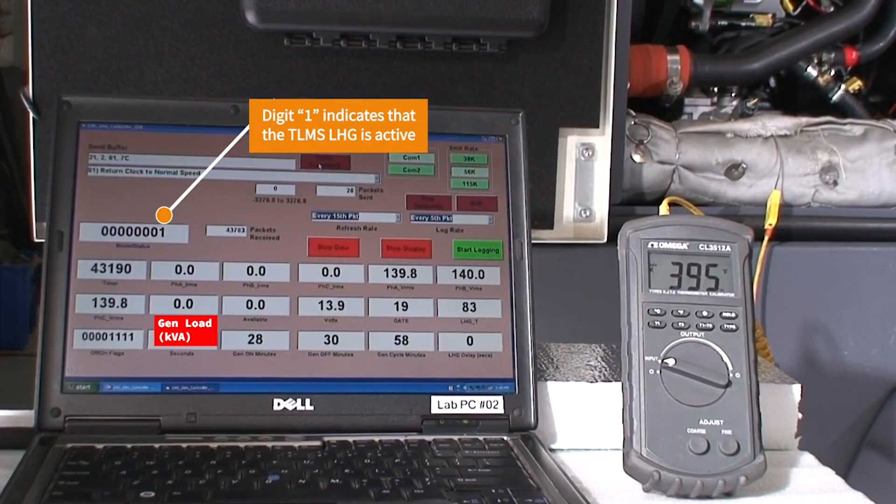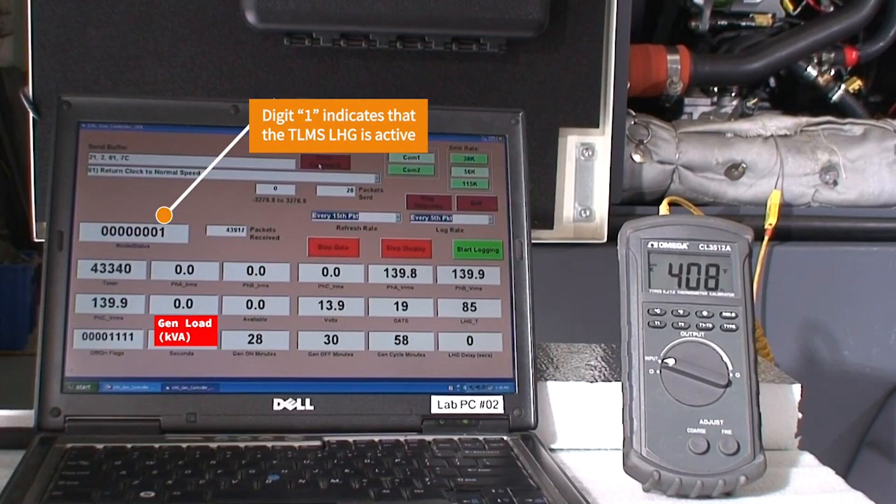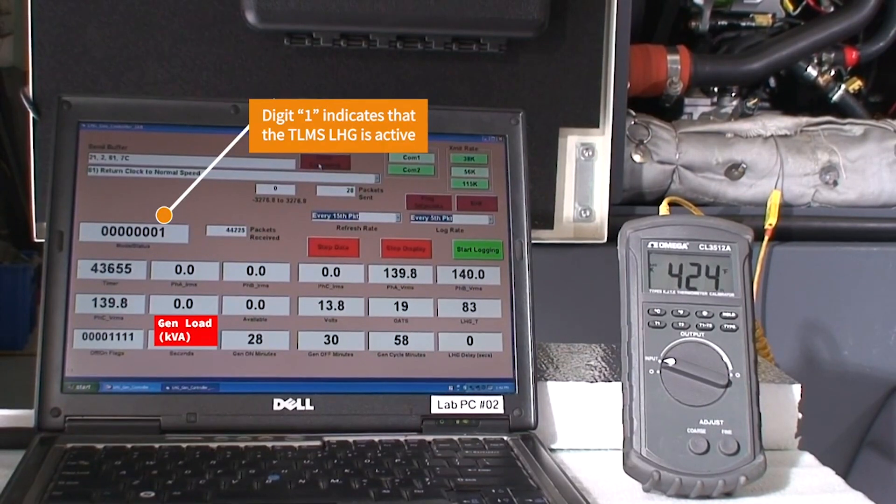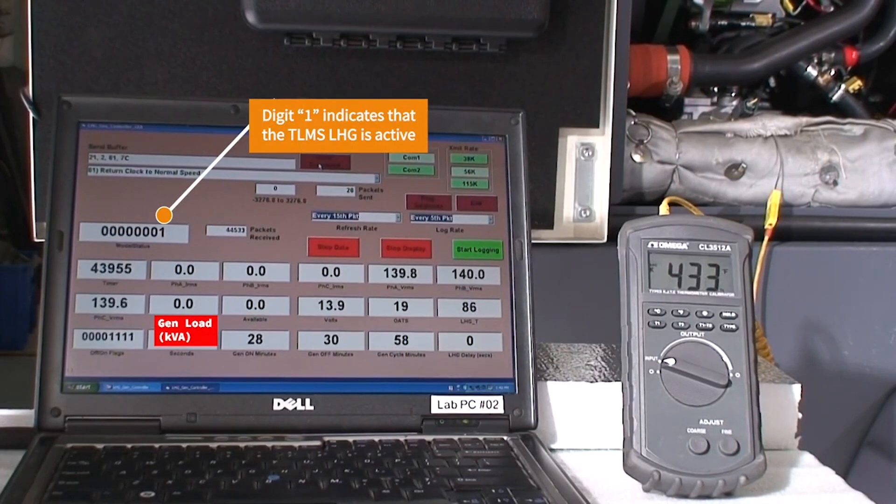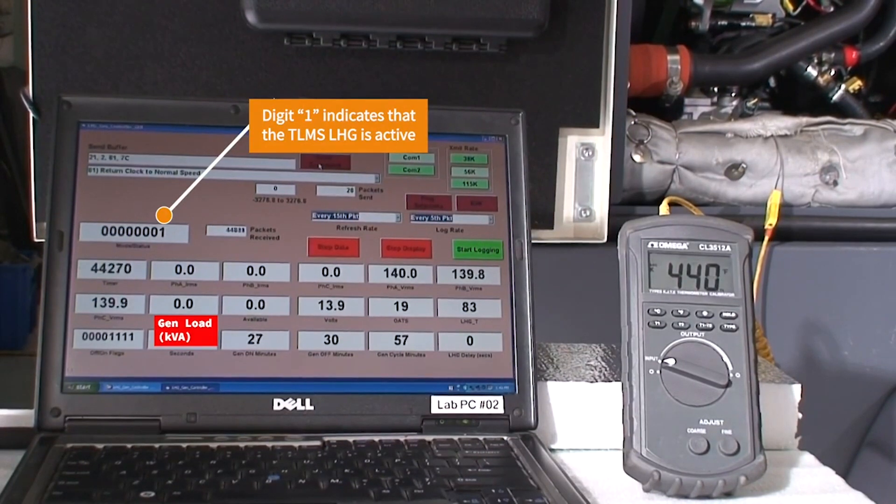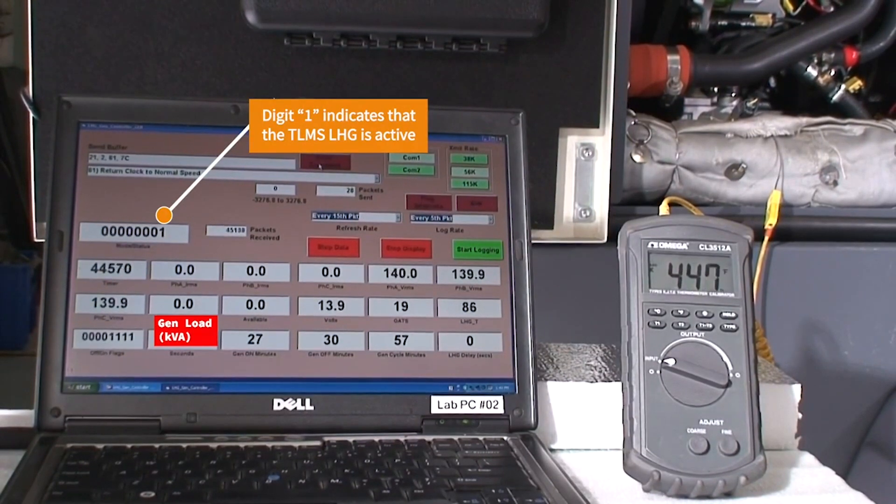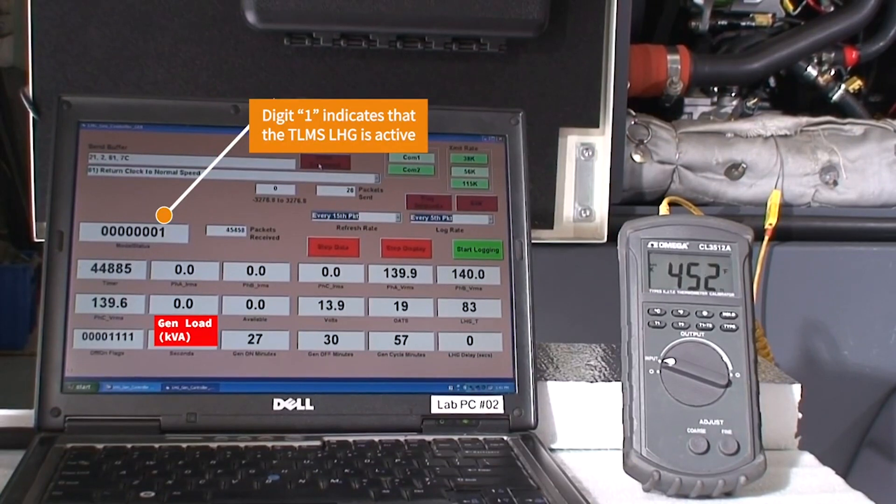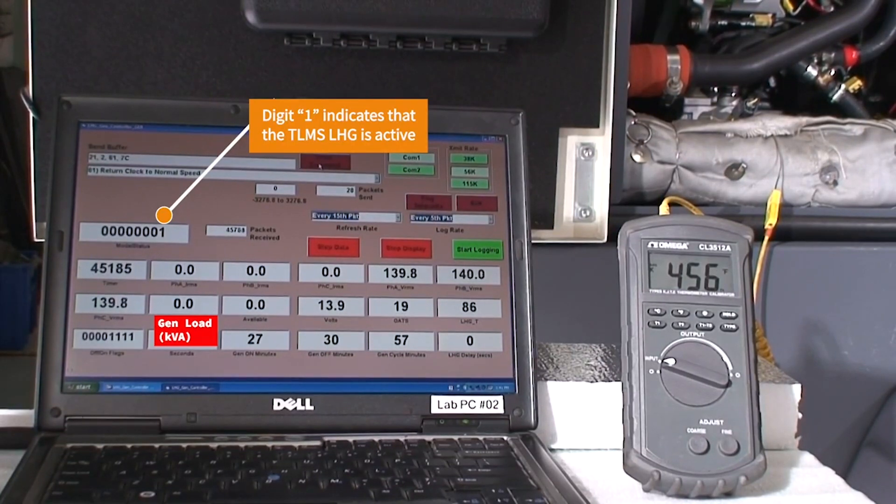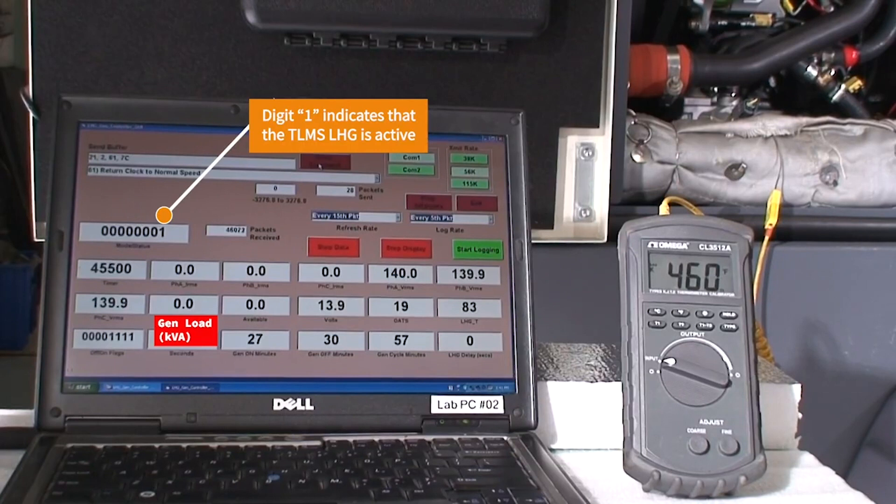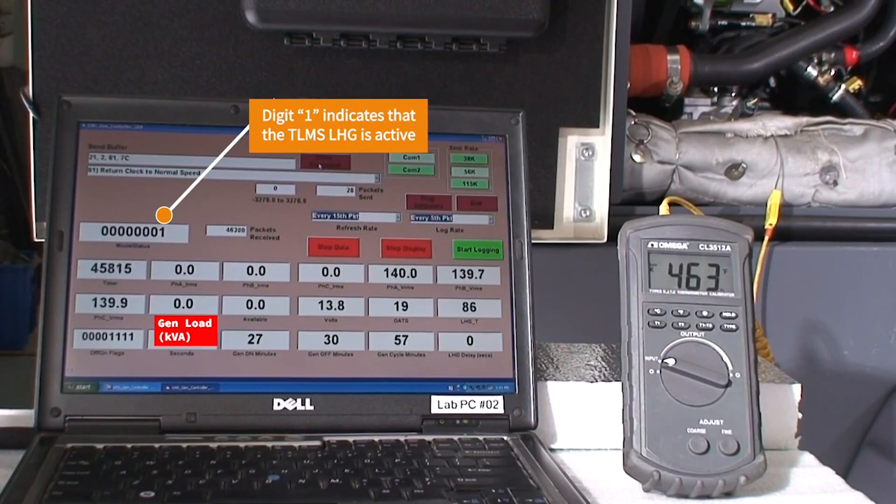The LHG is applying about 10 kilowatts of load to the engine and this is causing the exhaust gas temperature to rapidly rise to about 495 degrees Fahrenheit. All the energy that is being converted by the LHG is being directed as heat in the coolant and being steered back into the engine.